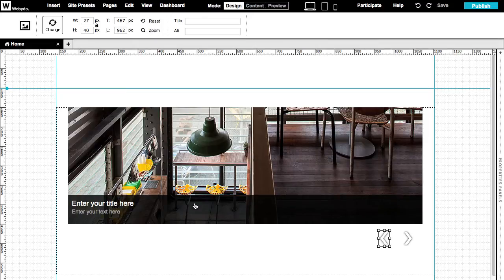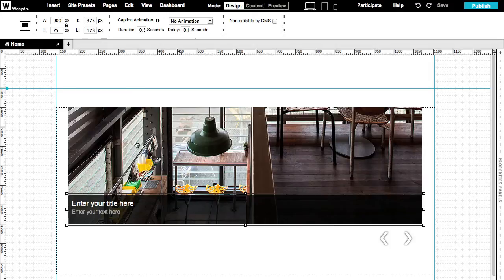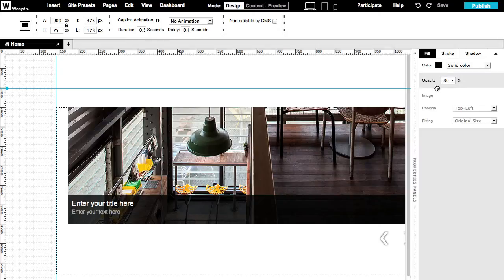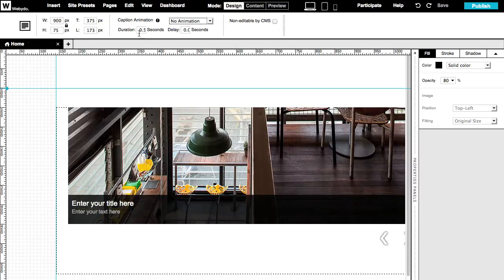Now talking about the text caption, it is possible to change the background size, position, color, and transparency. Like before, you can select the animation type, the duration, and delay time for the text caption.